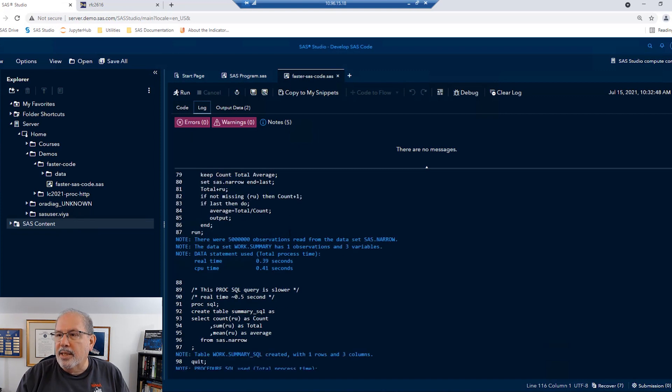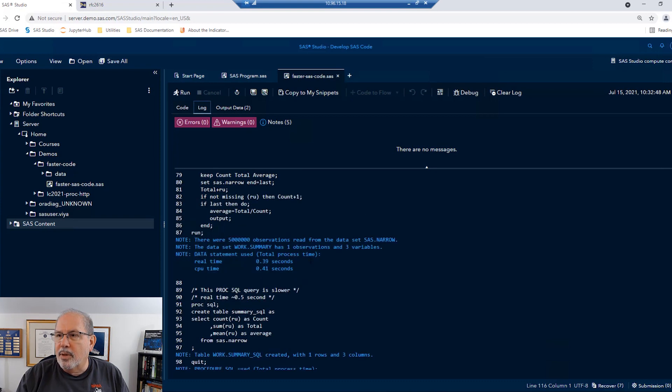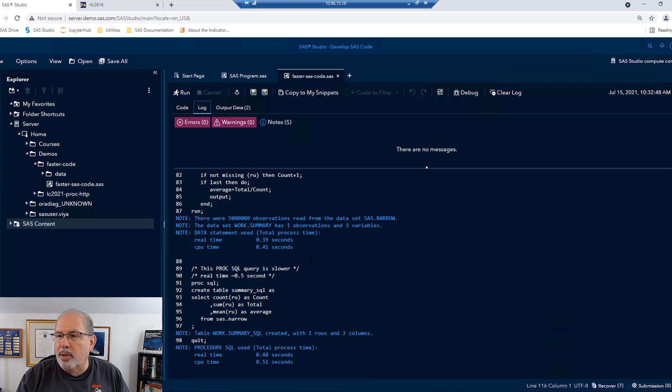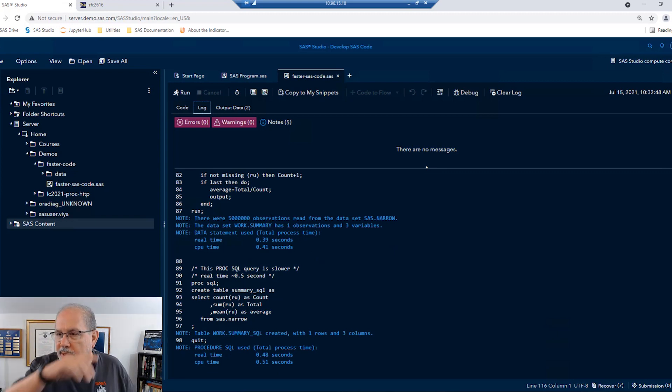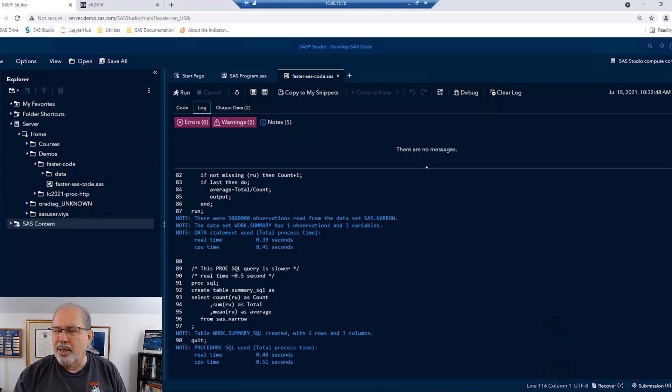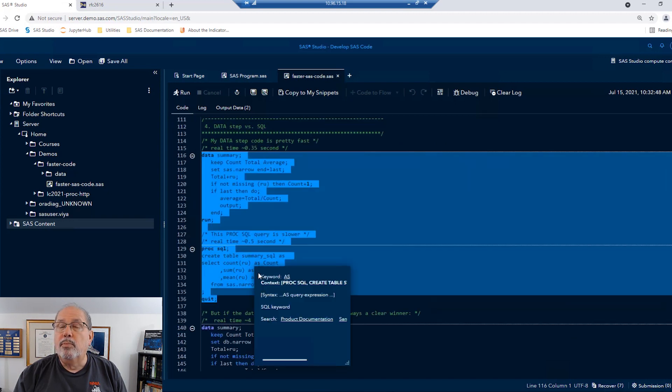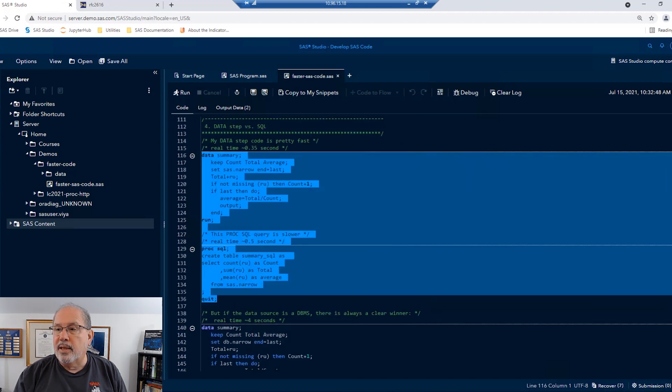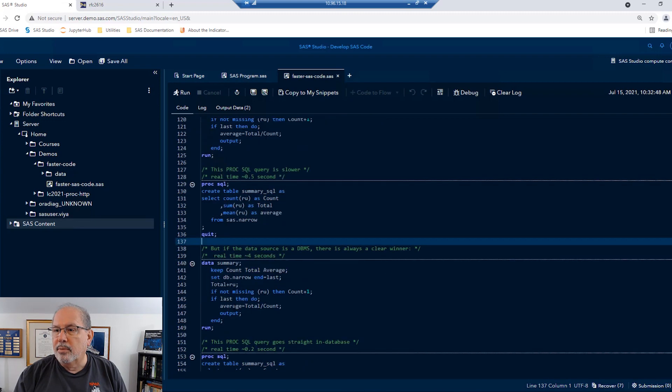And I can see that using SAS datasets as input, the times are similar, but you can see there's a slight edge to the data step. In other words, the data step processed those five million rows in about 0.4 seconds. And the SQL procedure took just a smidge longer to do that result. I think when we're using SAS datasets as our input, it's probably a wash.